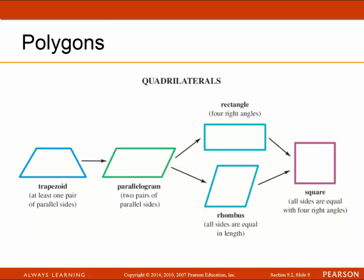Next we're going to look at quadrilaterals, which are four-sided plane figures. First is a trapezoid, which has at least one pair of parallel sides. Then a parallelogram, which has two pairs of parallel sides. From a parallelogram we get a rectangle, which has four right angles, and a rhombus, which has all sides equal in length. From those two we get a square, which has all sides equal with four right angles.